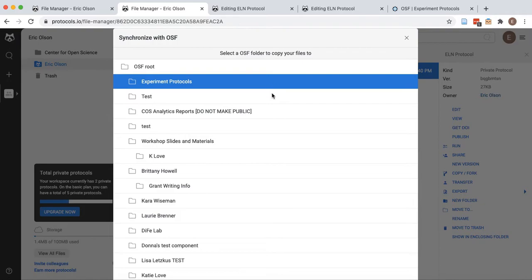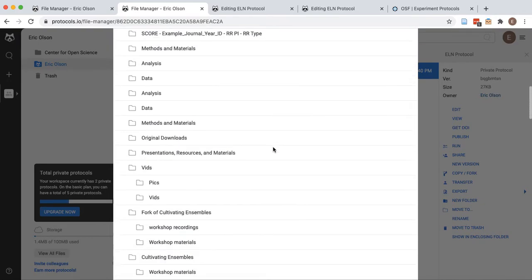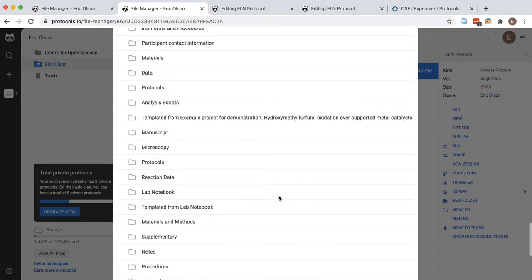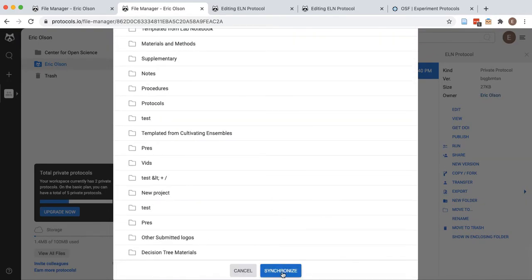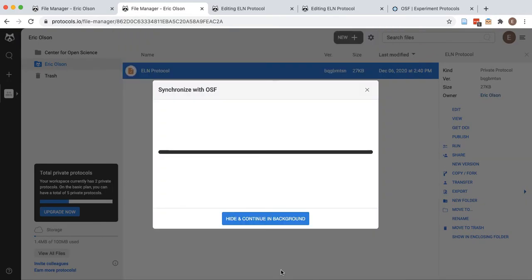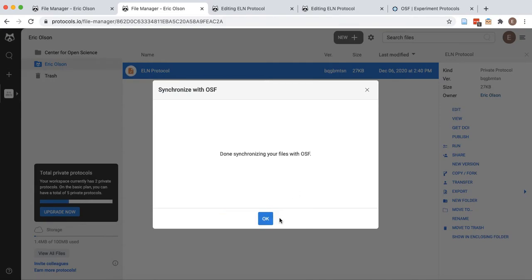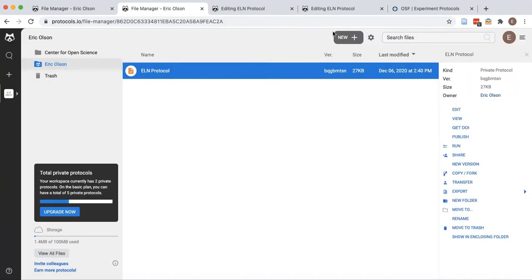If allowed, you will see a list of your OSF projects. Select the project that you want your protocol to be exported to and then click synchronize.